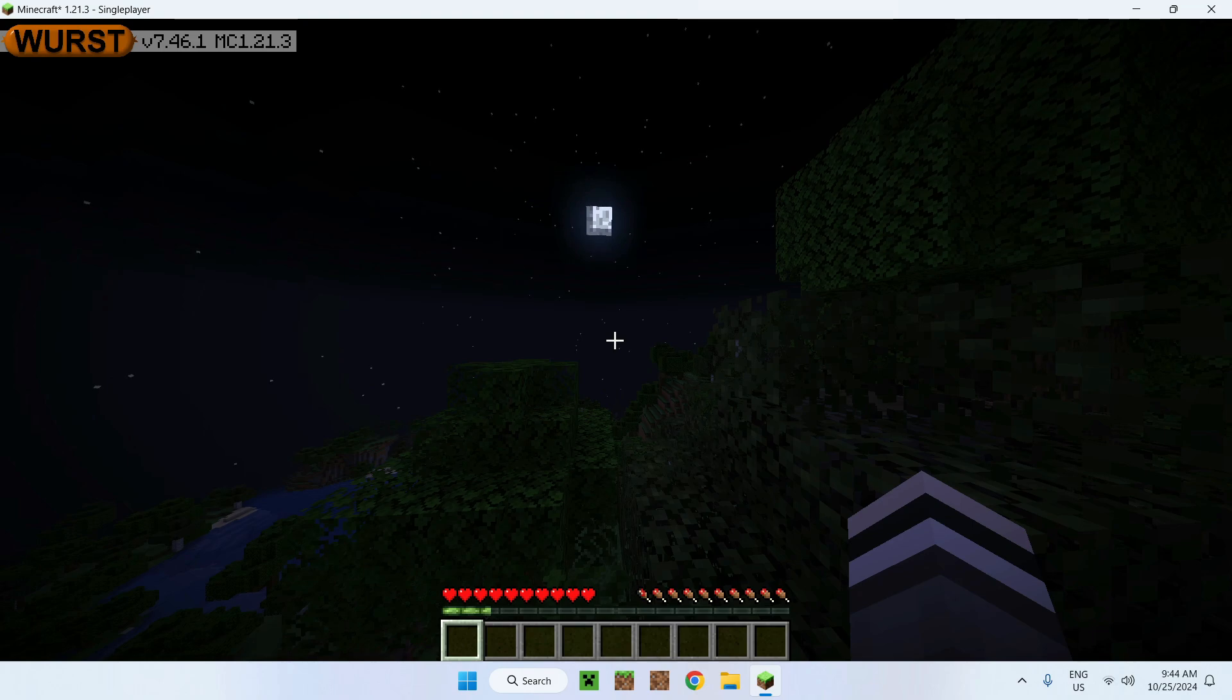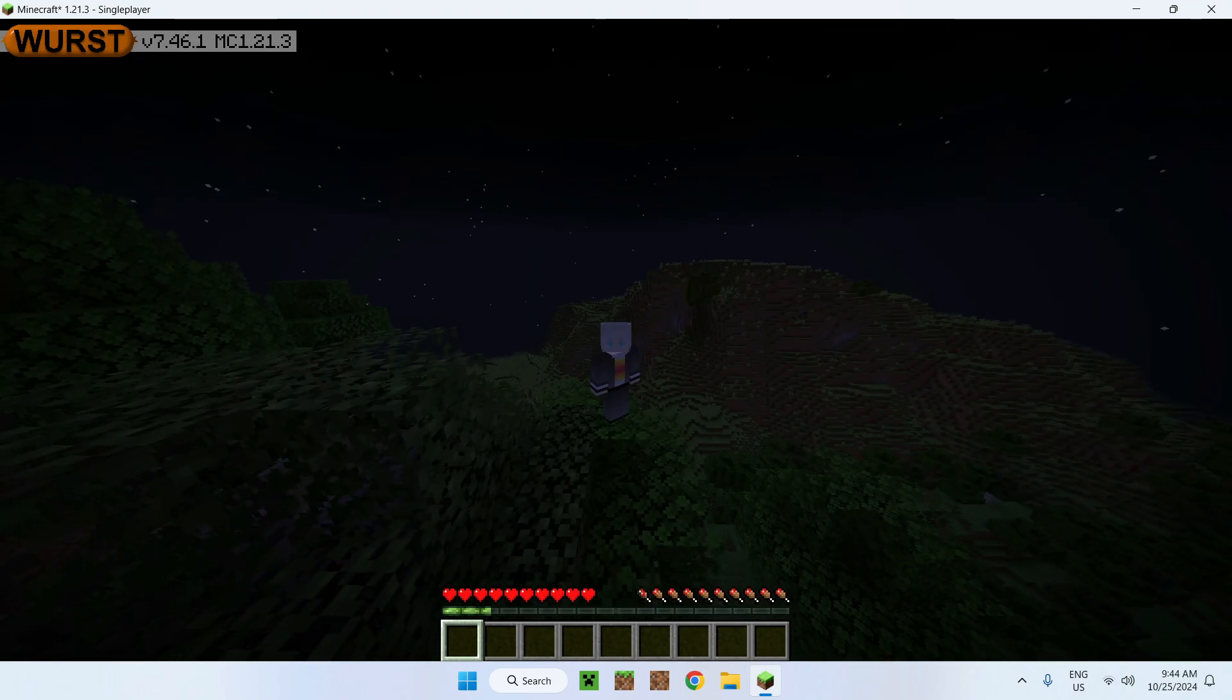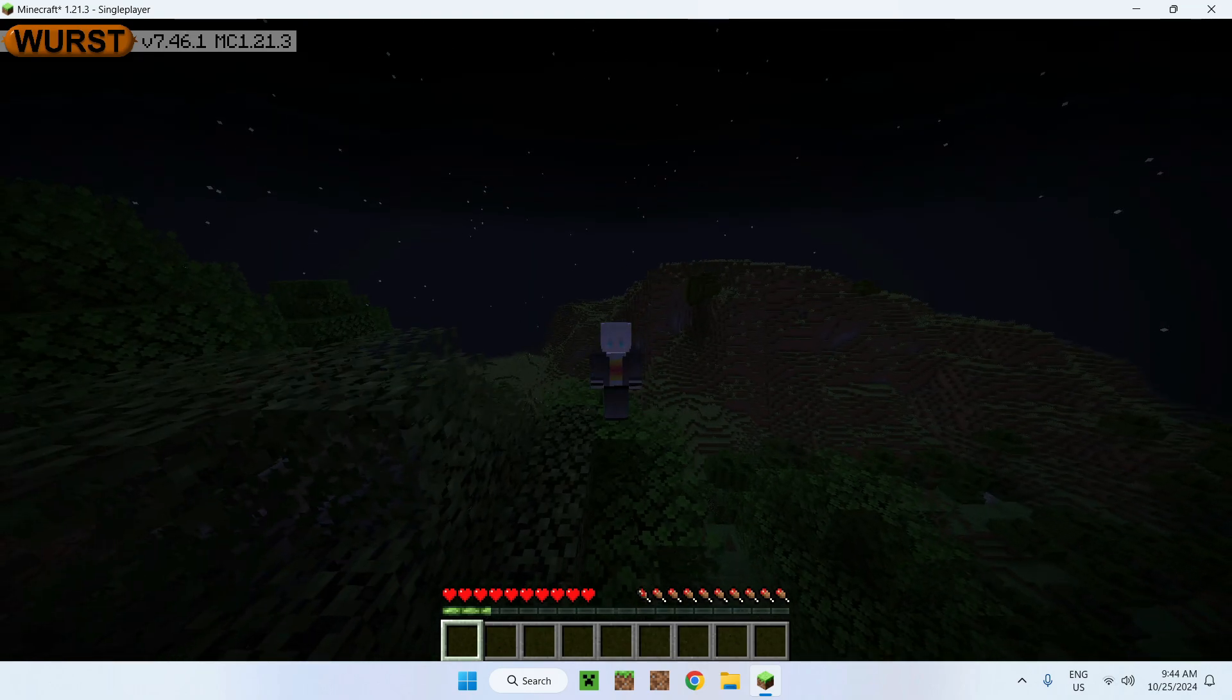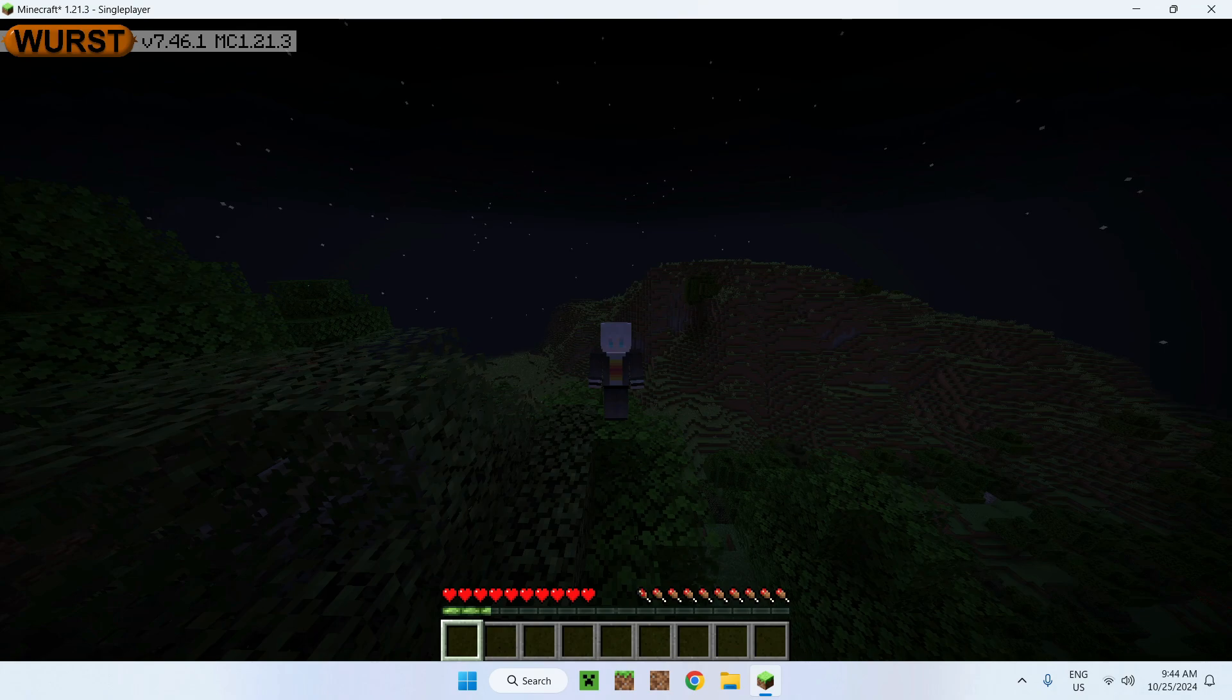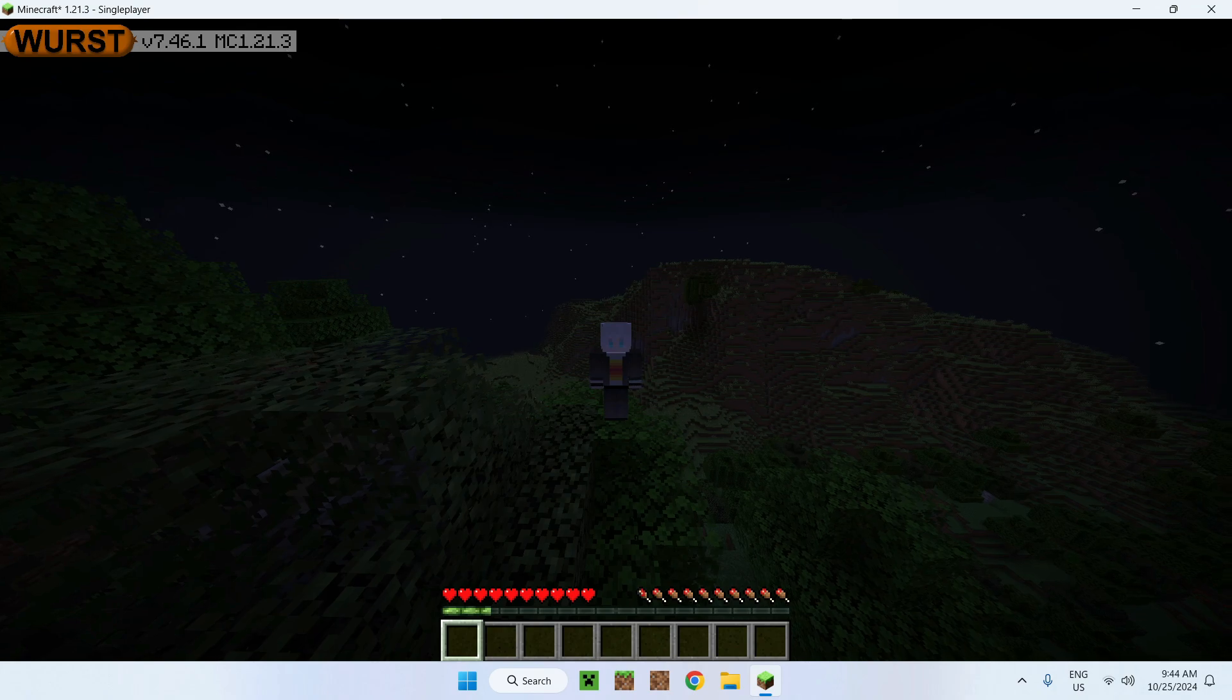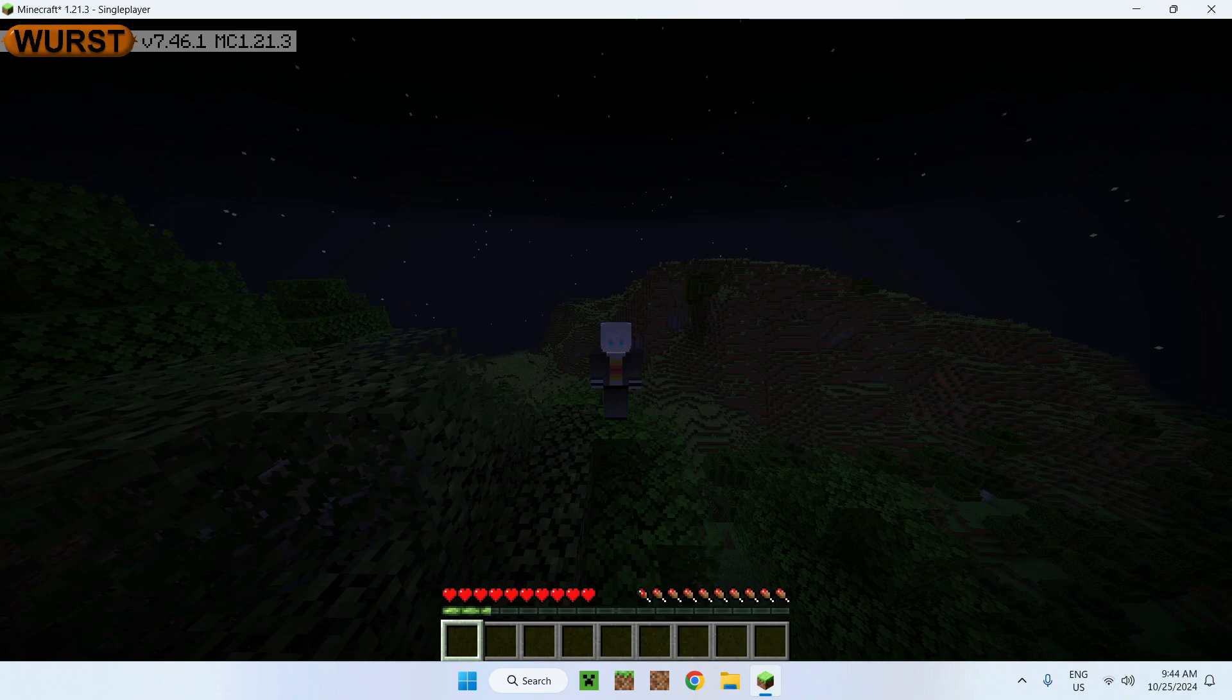That's how you add the Fabric API to Minecraft and get your mods, like any mod that uses the Fabric API to run and stop your game from crashing. Thanks for watching.